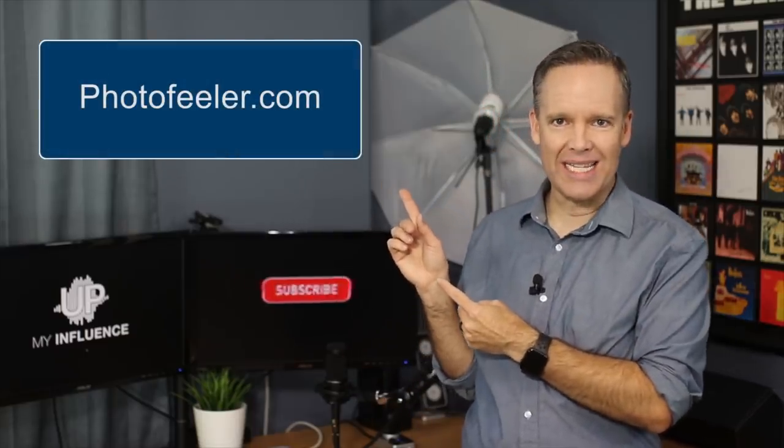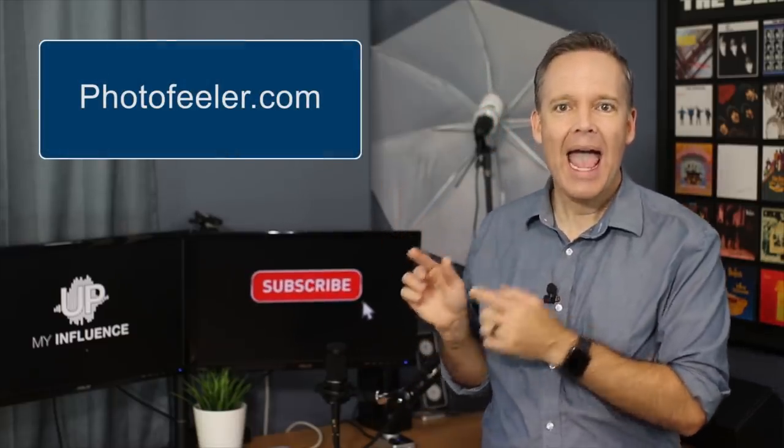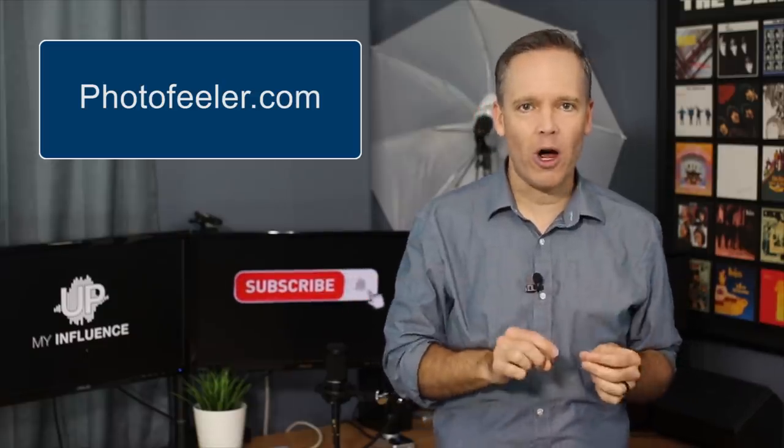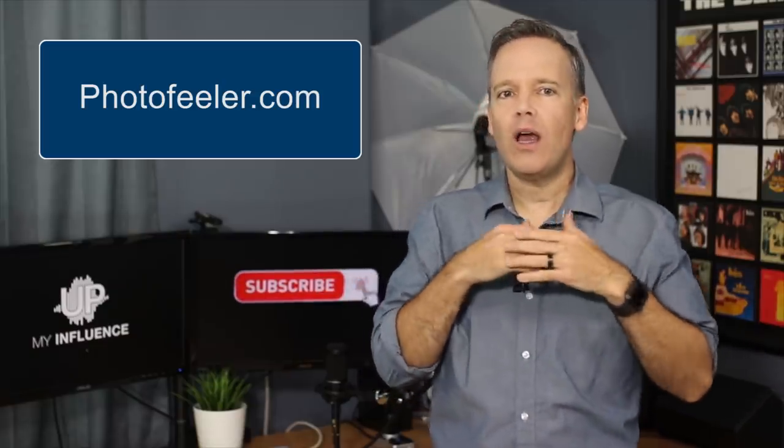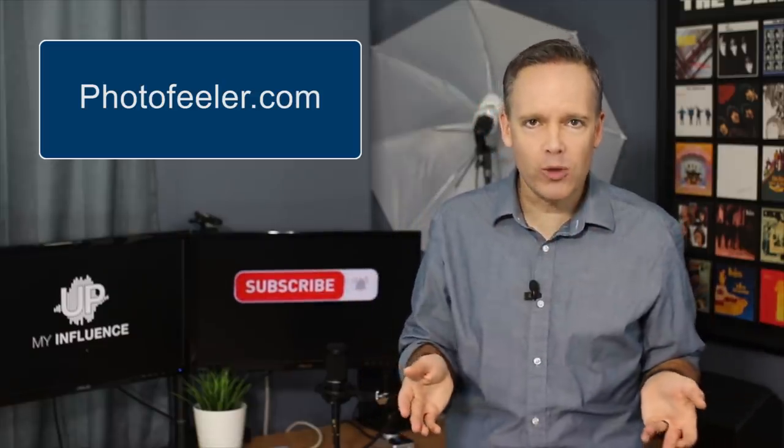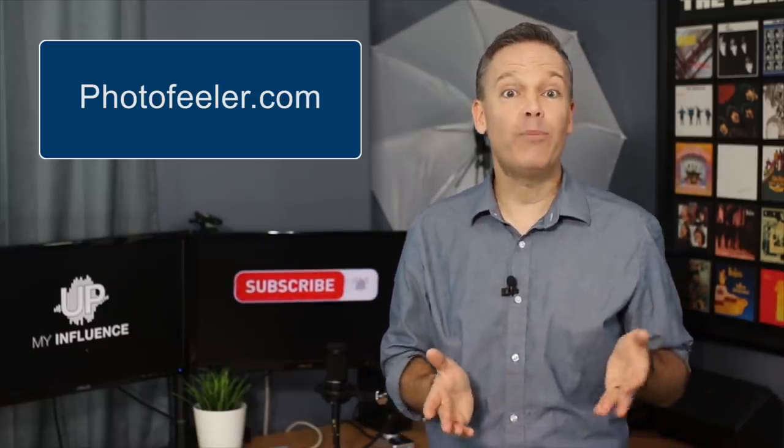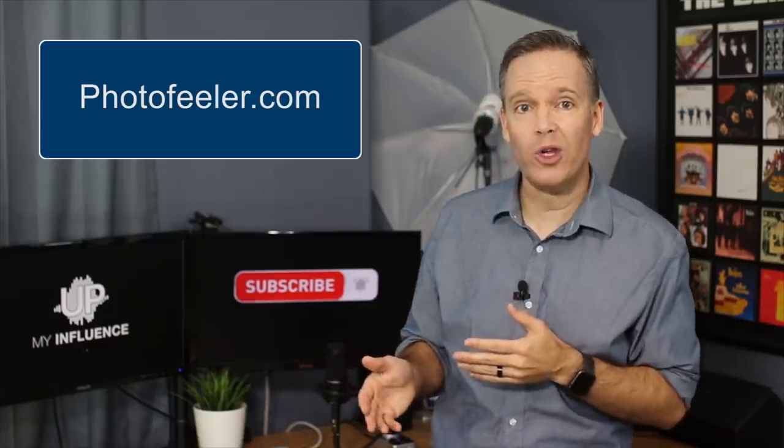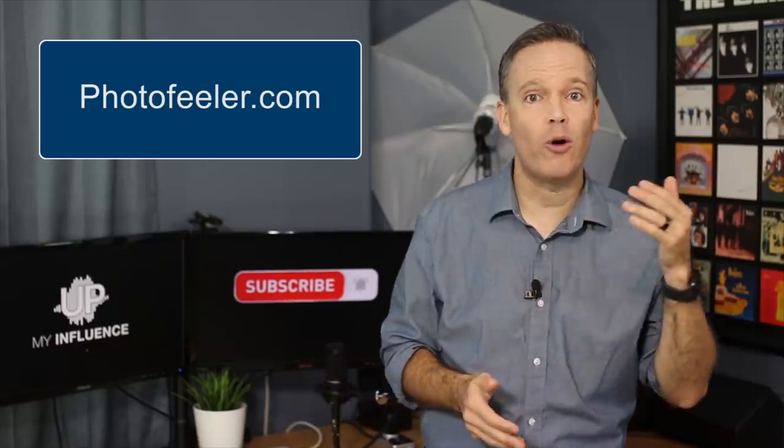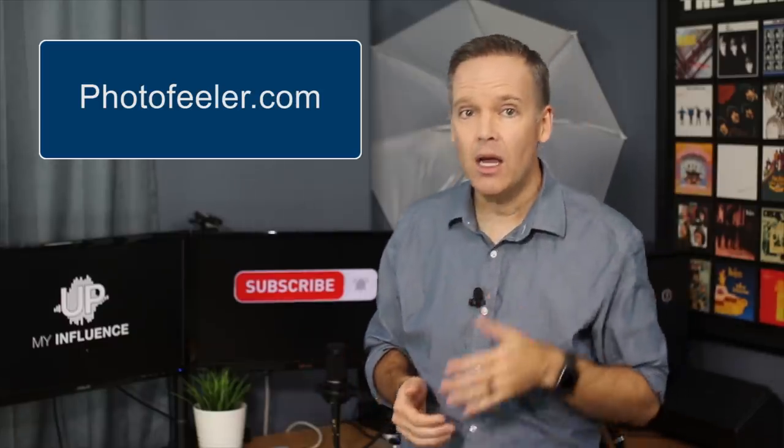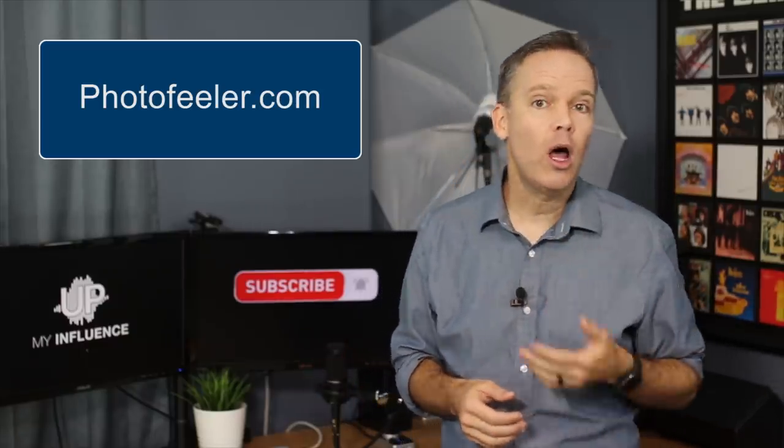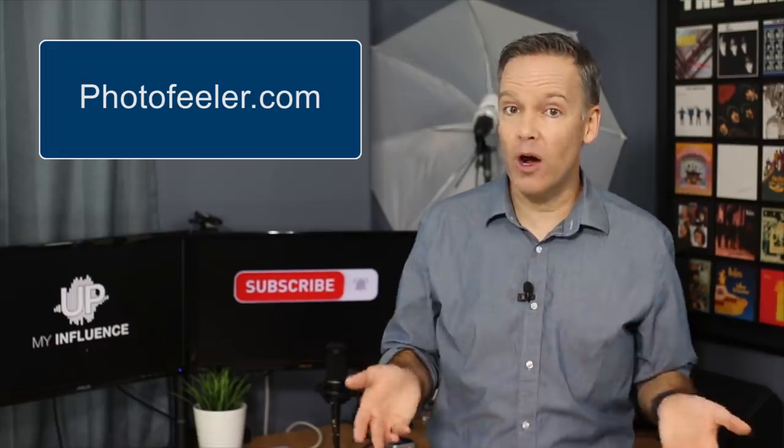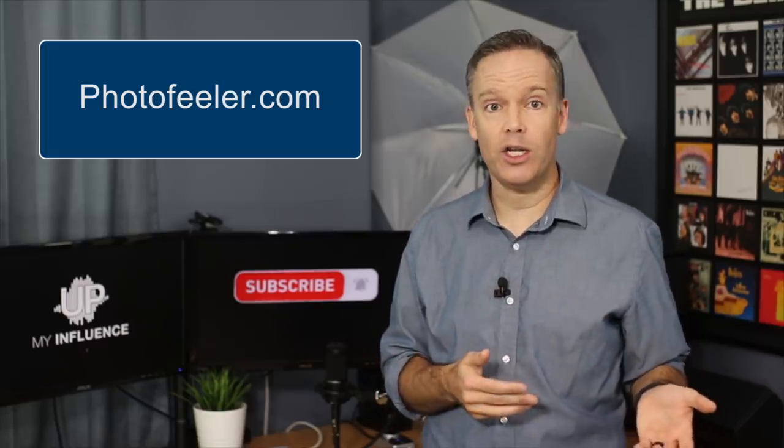Go to photofeeler.com and upload your photos showing multiple poses. People will judge you based on whether you want to use your photo for dating, social, or business. To get more votes, all you need to do is rate others. It's a cool service.